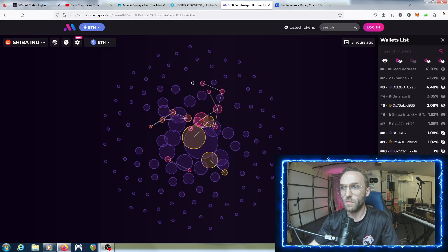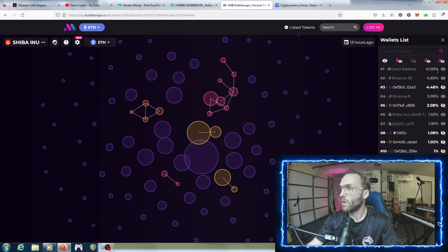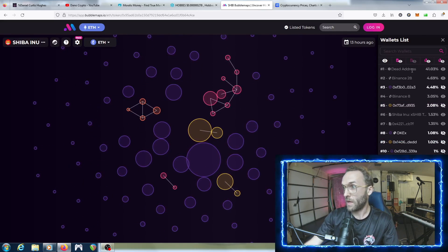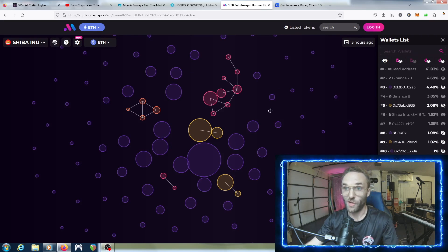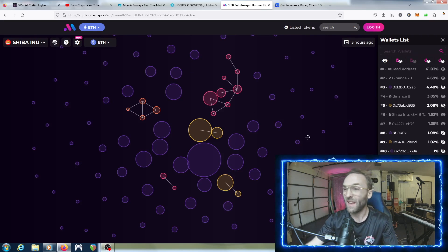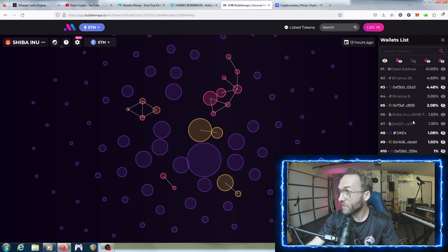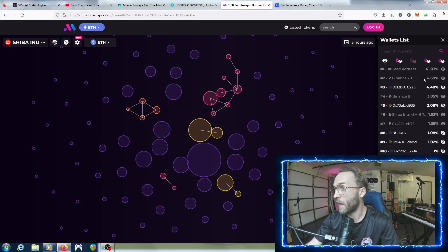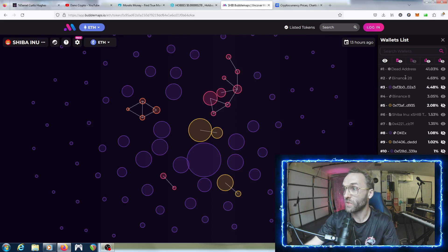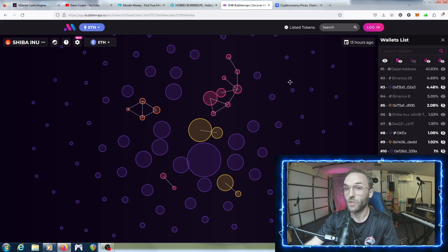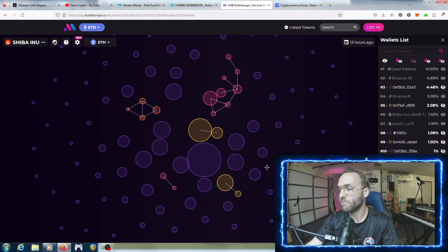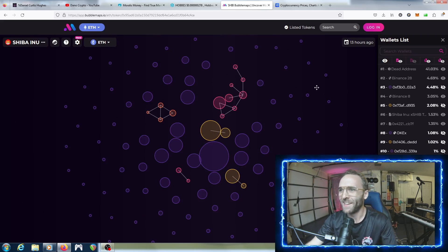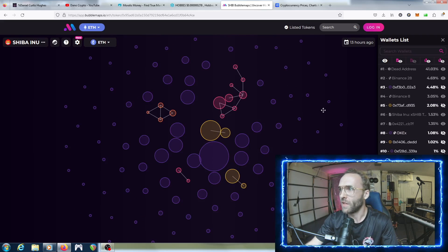If you want to look at Shib, since we're talking about Shib - 41% of the supply is in a dead address. That's interesting, that's cool. That shows that at least 41% of that supply can't be touched.